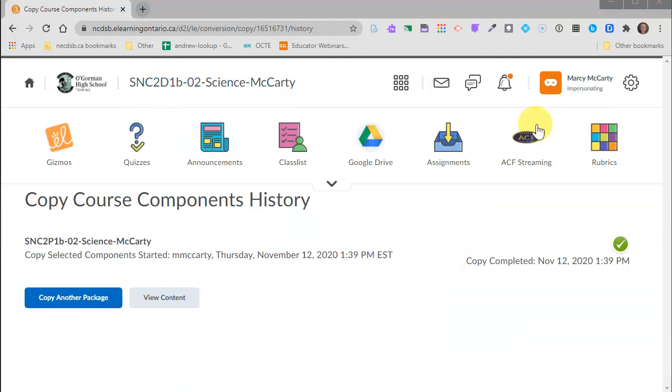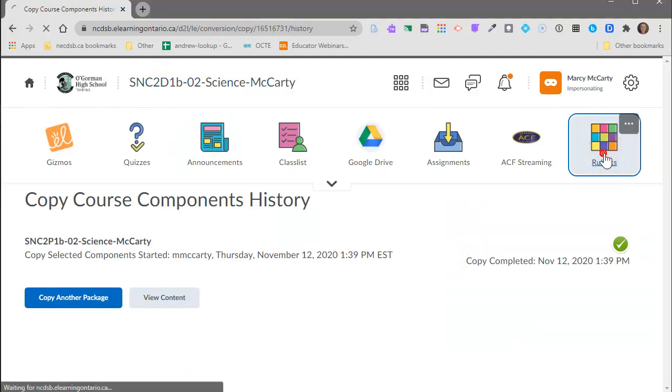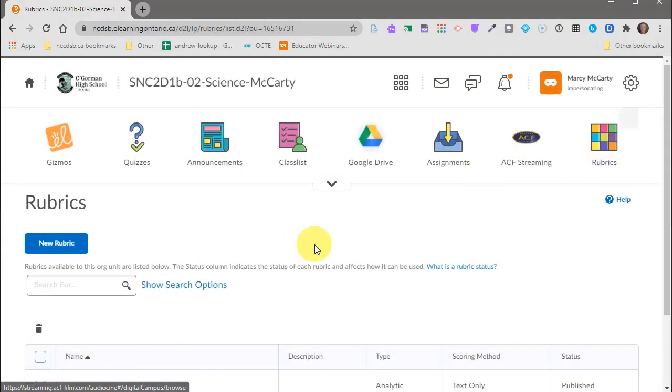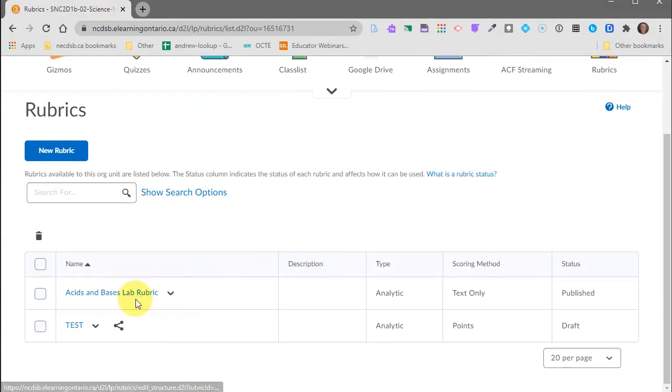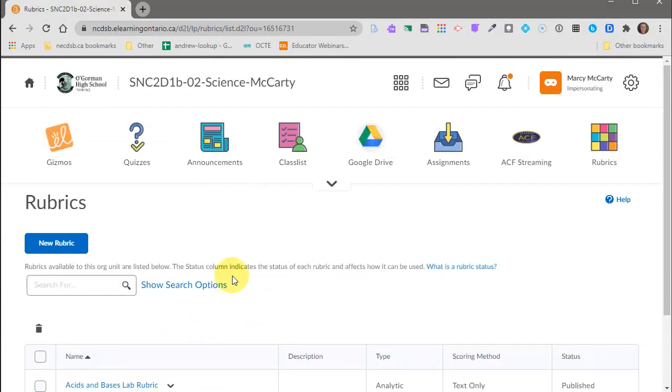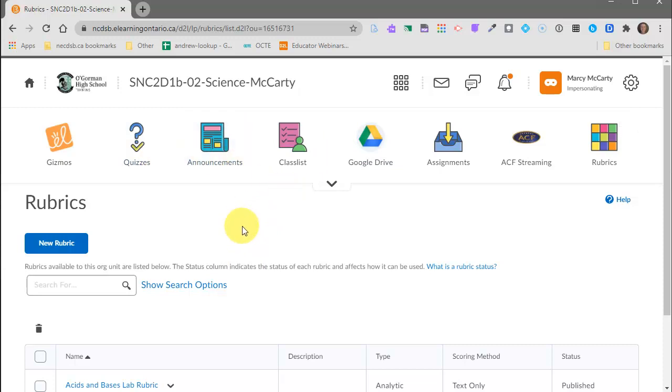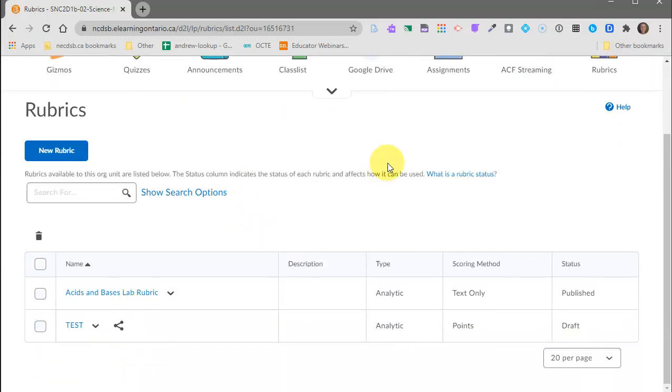Now I'm here in my 2D course. I can click on rubrics and I can see there's that acids and bases rubric that I just copied in and now I can add that to an assignment or whatever else I want to do with it. But that's a quick way how you can get a rubric from one course into another.